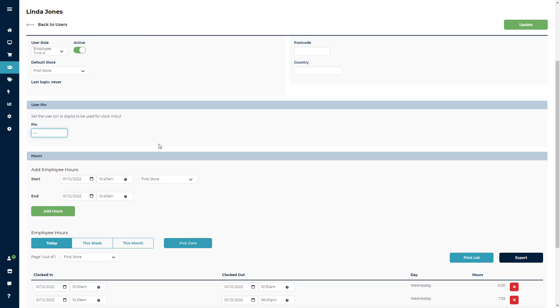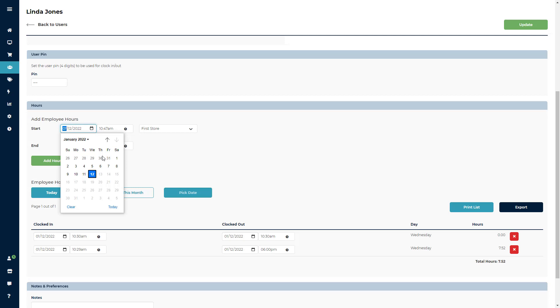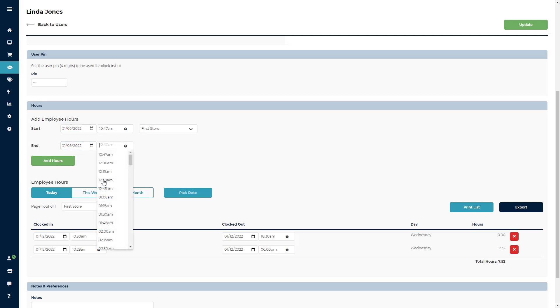There will also be a field for hours, and keep in mind this is not where you build the schedules. This field allows admins to record employee hours from previous days. In case the employee forgets to log in, you can still track those hours.